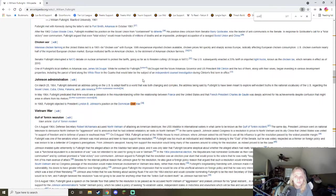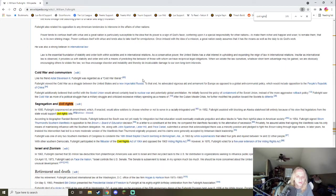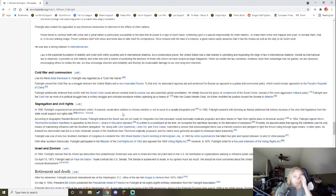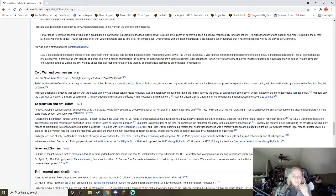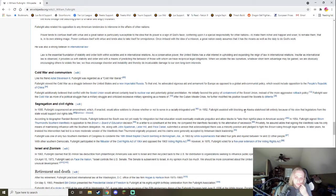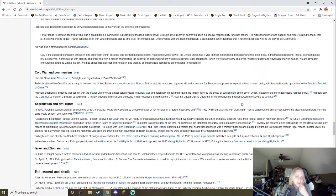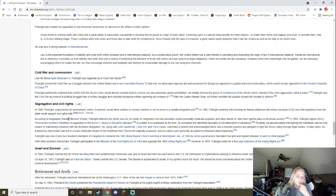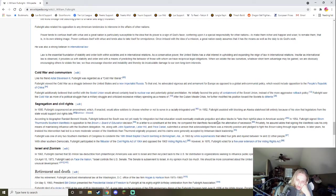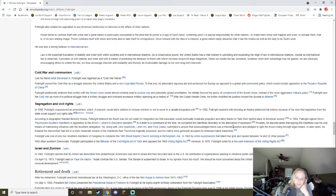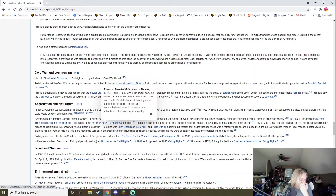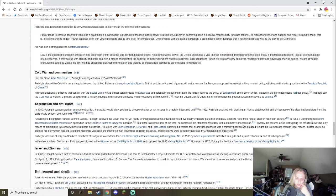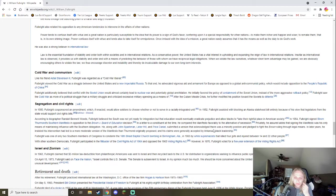In 1950, Fulbright sponsored an amendment which, if enacted, would allow soldiers to choose whether or not to serve in a racially integrated unit. In 1952 assisted with blocking the Alaska statehood bill entirely because of his view that legislators from the state would have to support civil rights bills. According to biographer Randall Bennett Woods, Fulbright believed the South was not yet ready for integration. In 1954, signed Strom Thurmond's Southern Manifesto in opposition to Brown v. Board of Education decision.